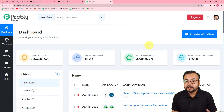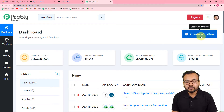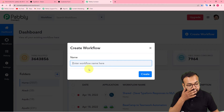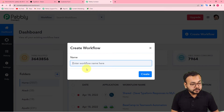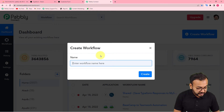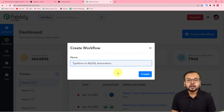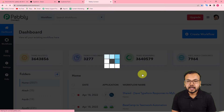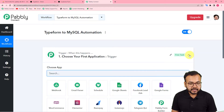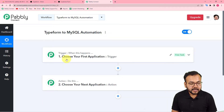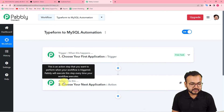After reaching the dashboard, you have to create a workflow of automation. To do that, click on the 'Create Workflow' button and give a suitable name to your workflow. I am giving the name 'Typeform to MySQL', then click on the 'Create' button and your workflow will be created.